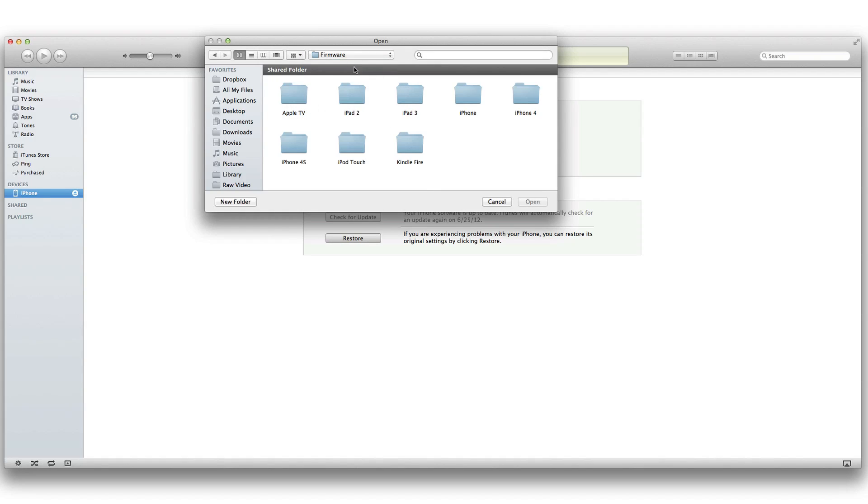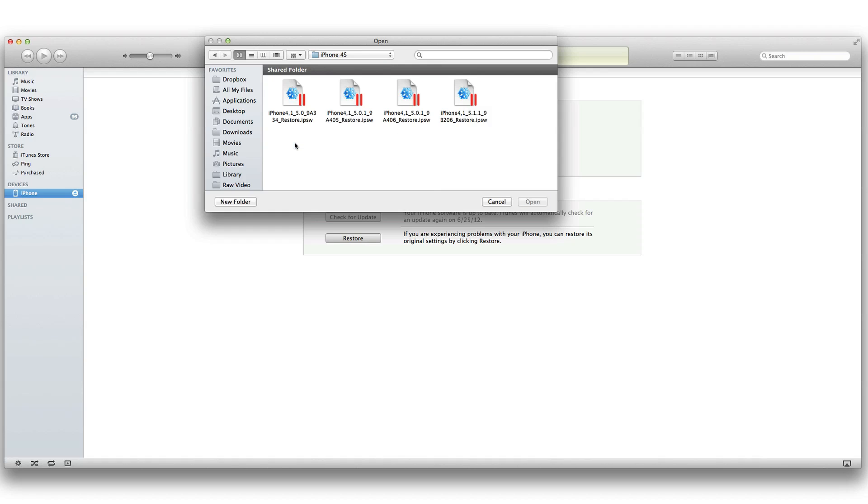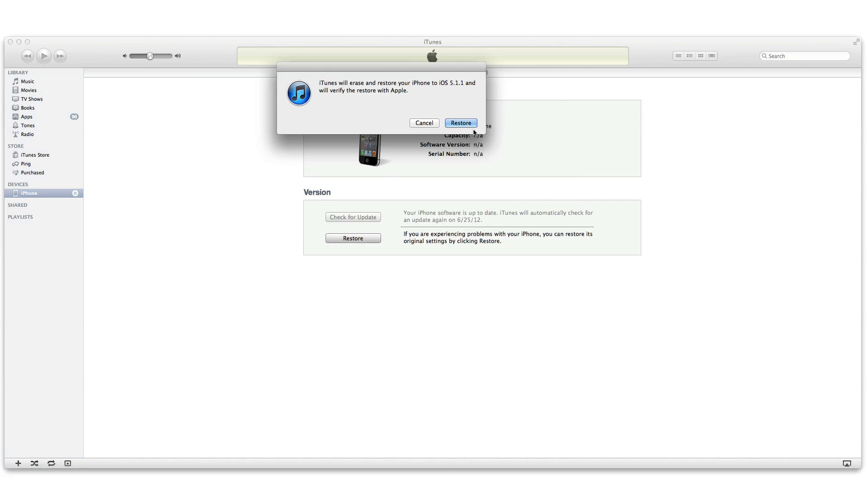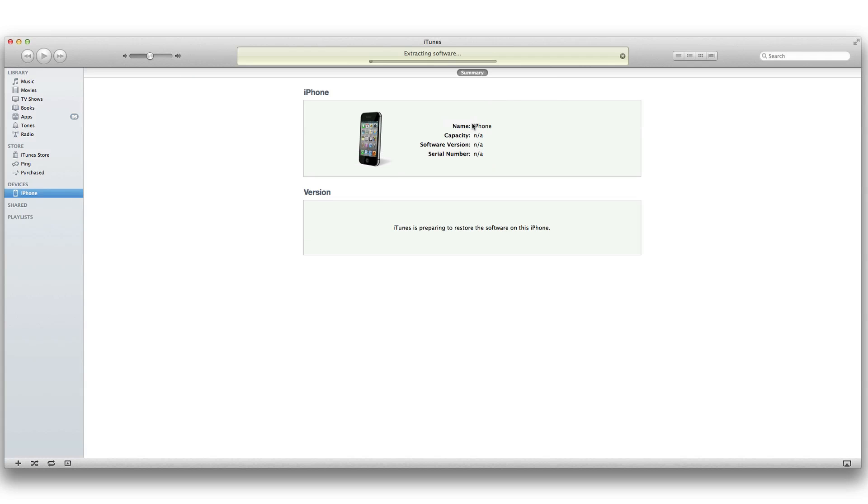So I'm going to find that right now. iPhone 4S, and where is it? There it is, the iOS 5.1.1 IPSW file. Select that, click on restore, and then just let this baby rock and roll.